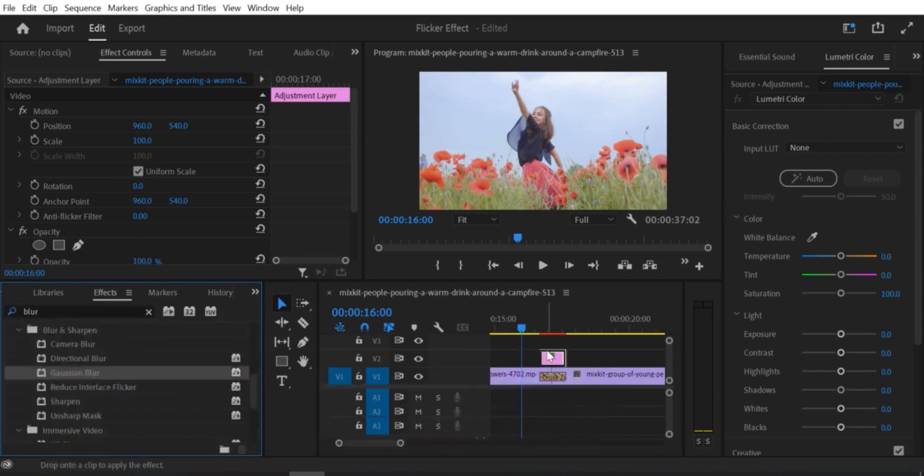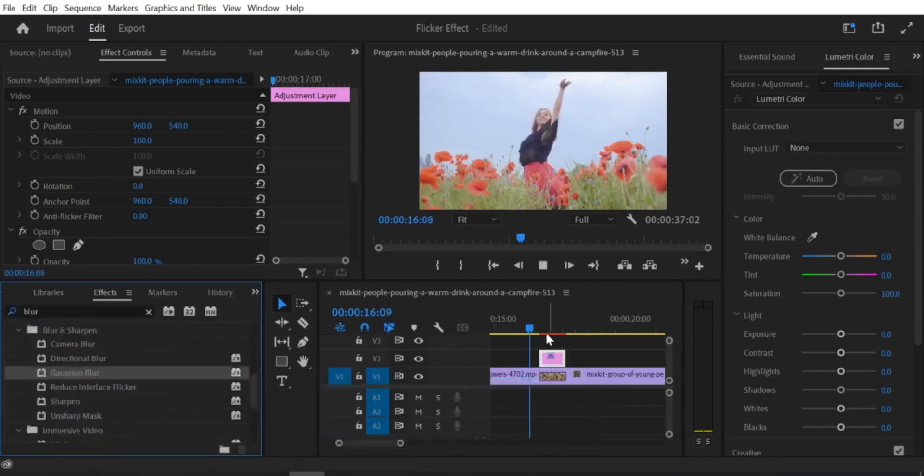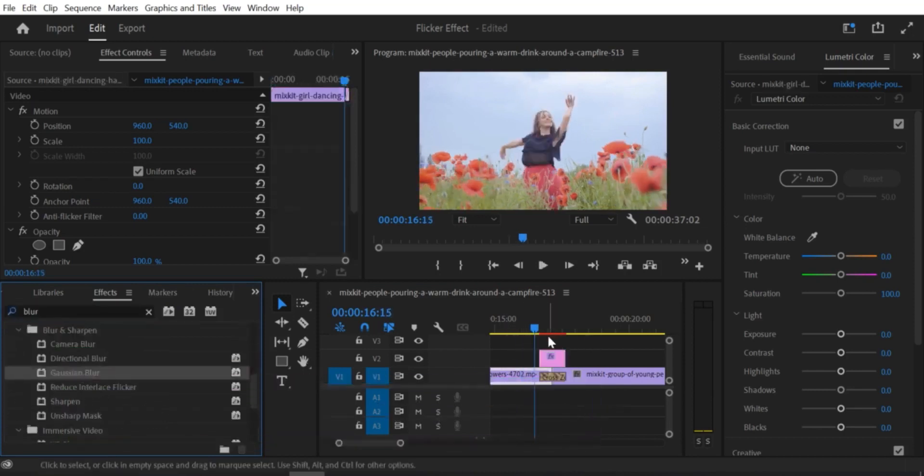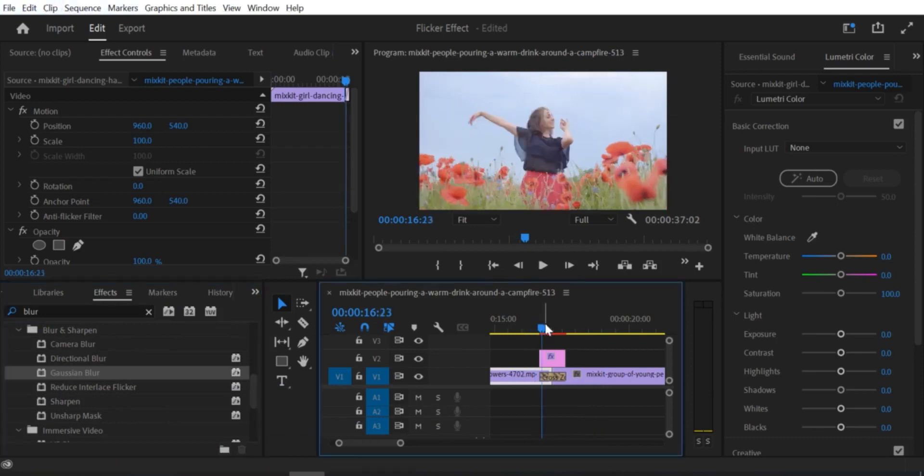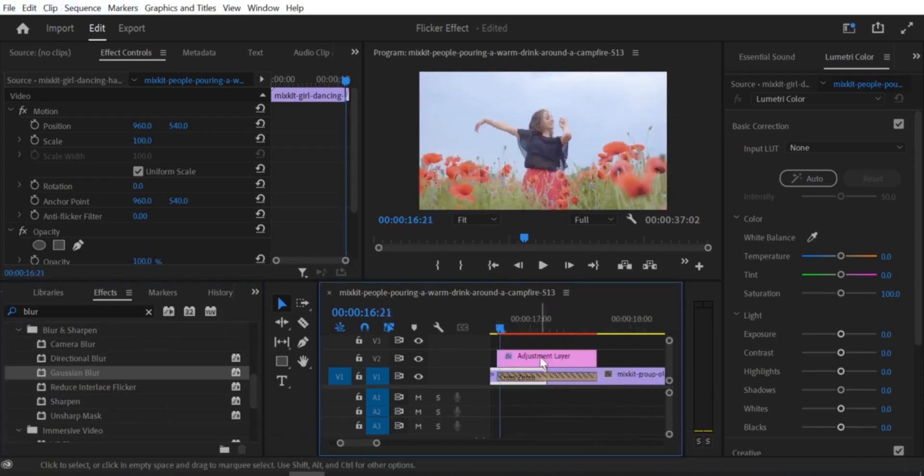Step 7: With the second keyframe selected, increase the scale to the desired value. This will create a zoom effect.